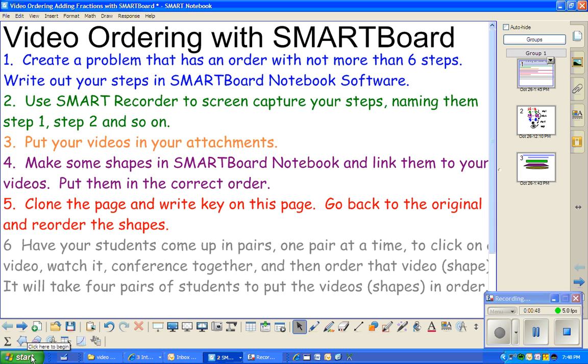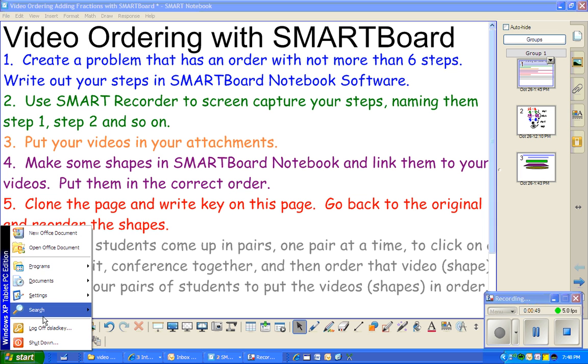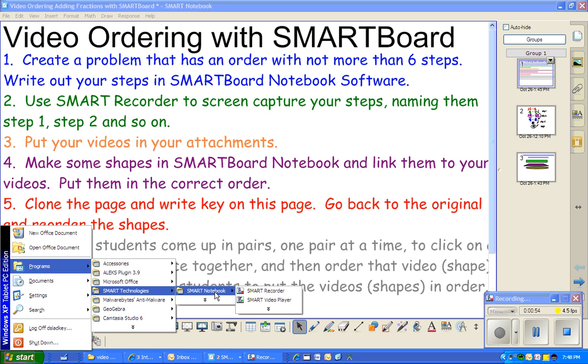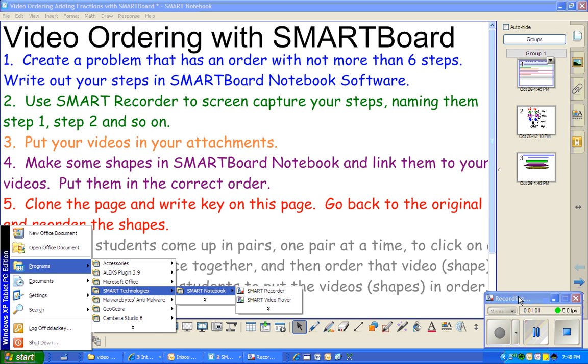That's in Start, Programs, and then you go to Smart Technologies, Smart Notebook, and then you'll hit Smart Recorder. I actually am already in Smart Recorder, so I don't need to open that up.